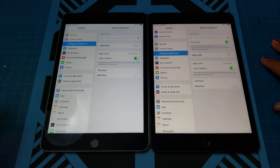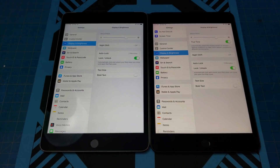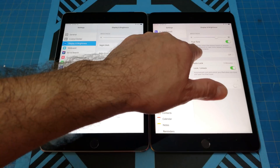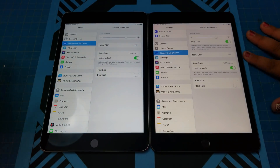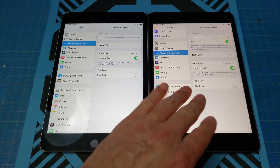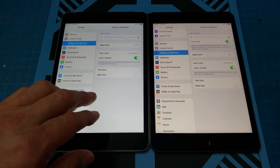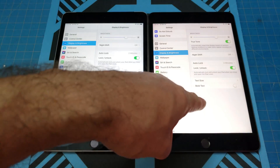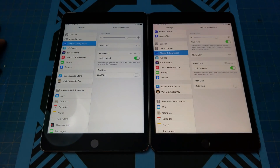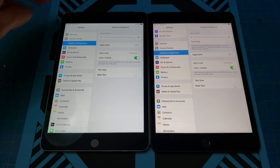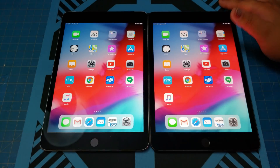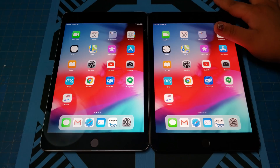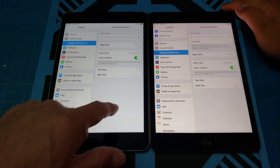True Tone detects the atmosphere of the lights around you and automatically adapts the iPad display based on ambient lighting conditions to make colors appear consistent in different environments. Right now this looks a little more yellow in color. Let's turn True Tone off to make it equal, then crank brightness all the way up. So which one looks brighter to you?